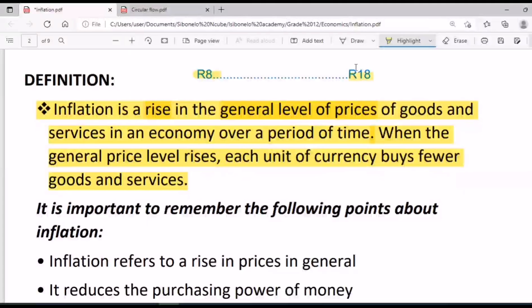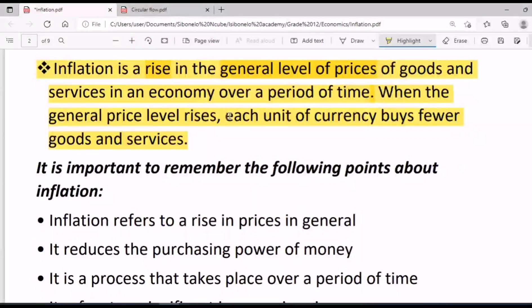So five years back, the value of the rand is decreasing — depreciation, currency depreciation. Inflation causes the currency to lose its value. In ten years to come, the rand may buy even less than it does today. Inflation causes the depreciation of currency; currency loses value because of inflation.